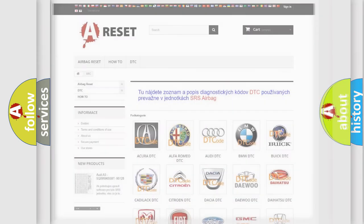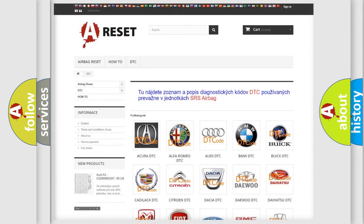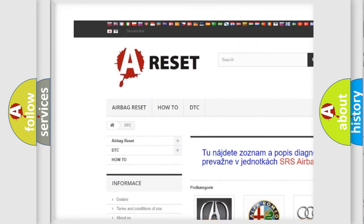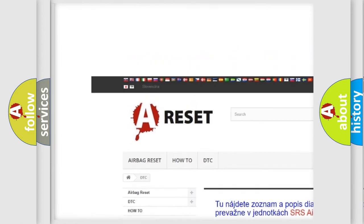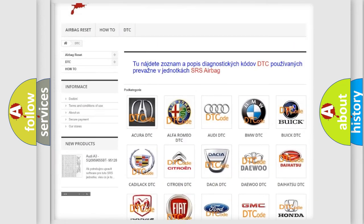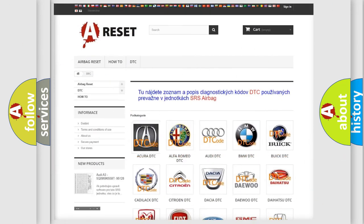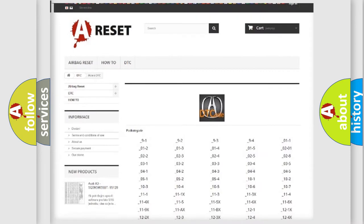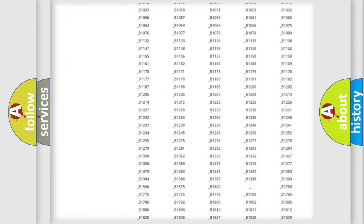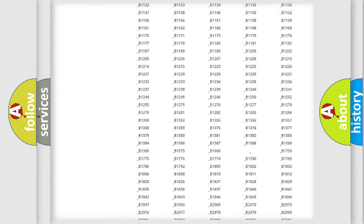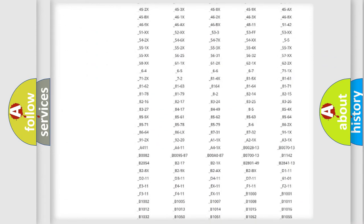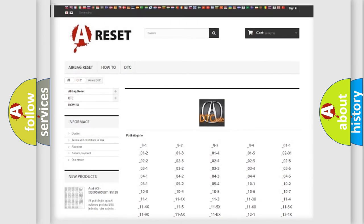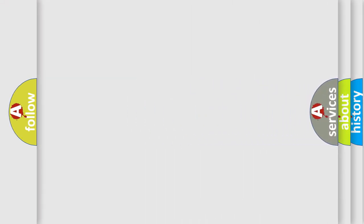Our website airbagreset.sk produces useful videos for you. You do not have to go through the OBD2 protocol anymore to know how to troubleshoot any car breakdown. You will find all the diagnostic codes that can be diagnosed in a variety of vehicles, also many other useful things. The following demonstration will help you look into the world of software for car control units.